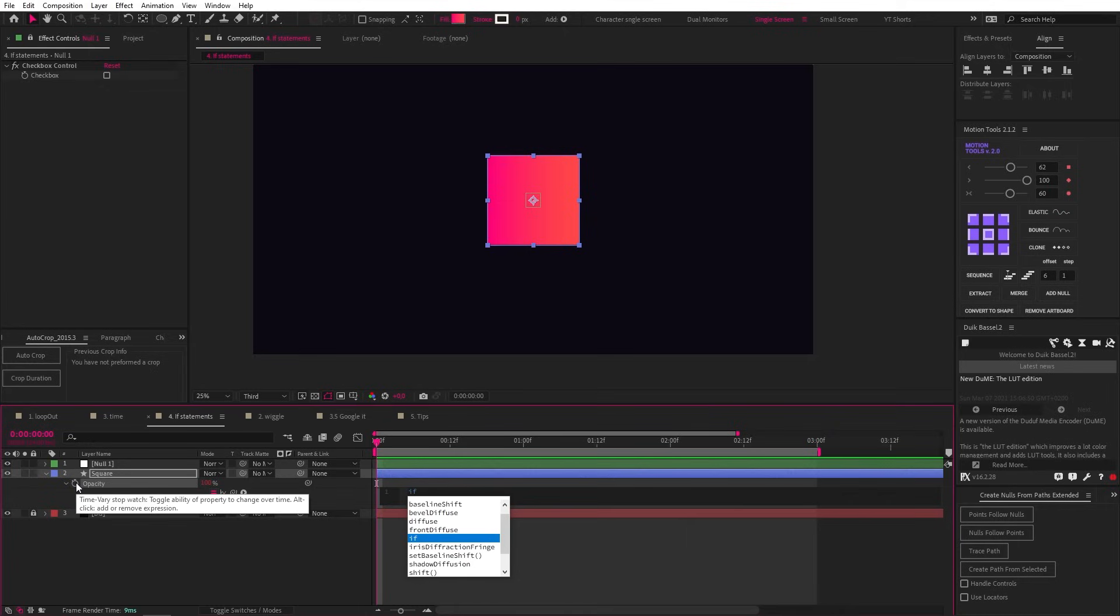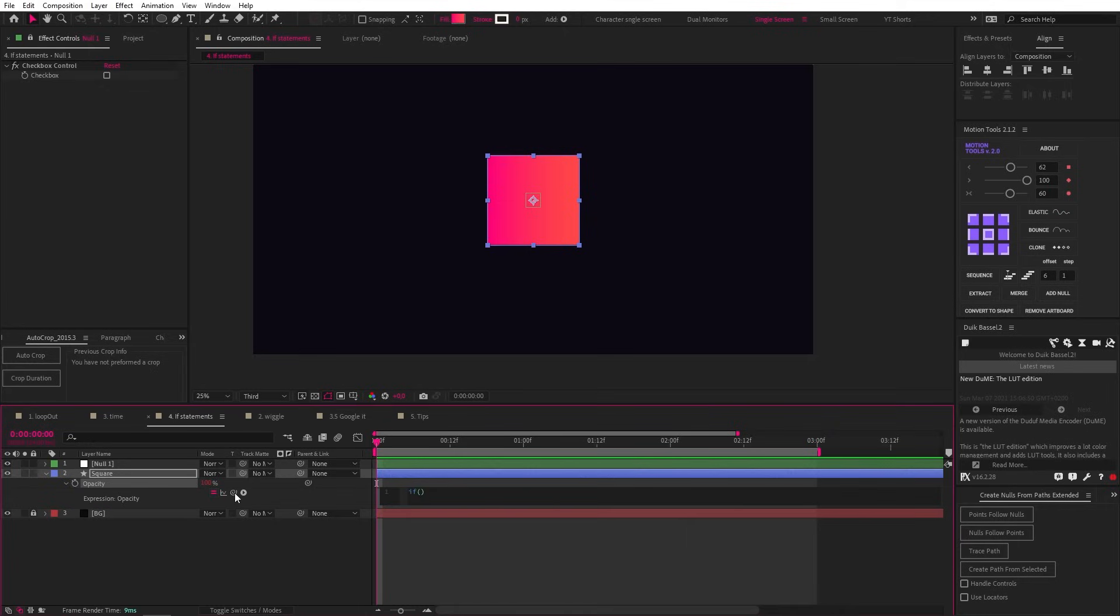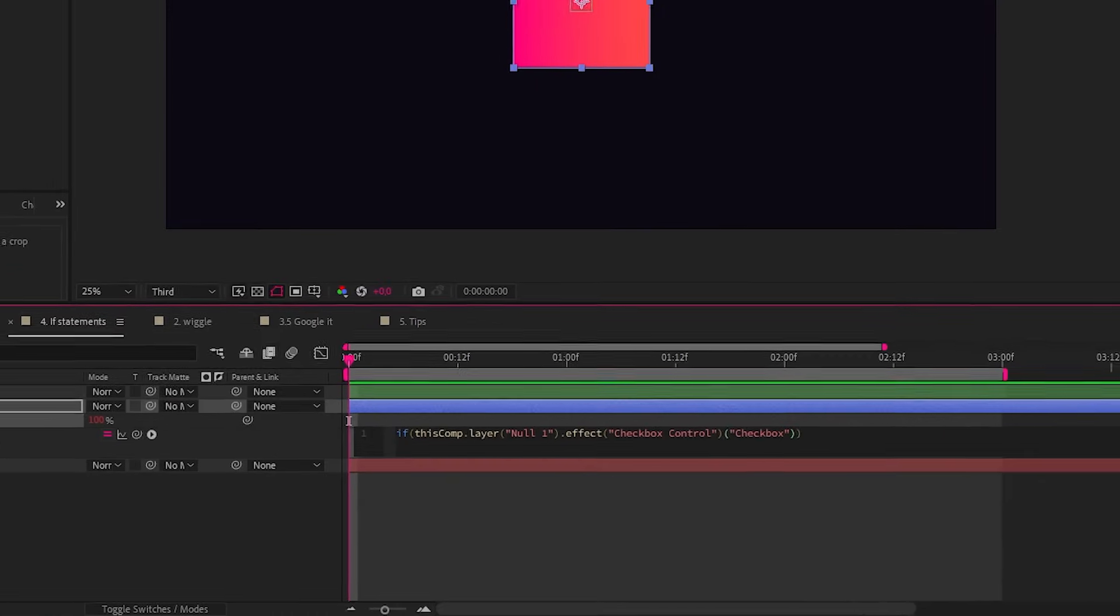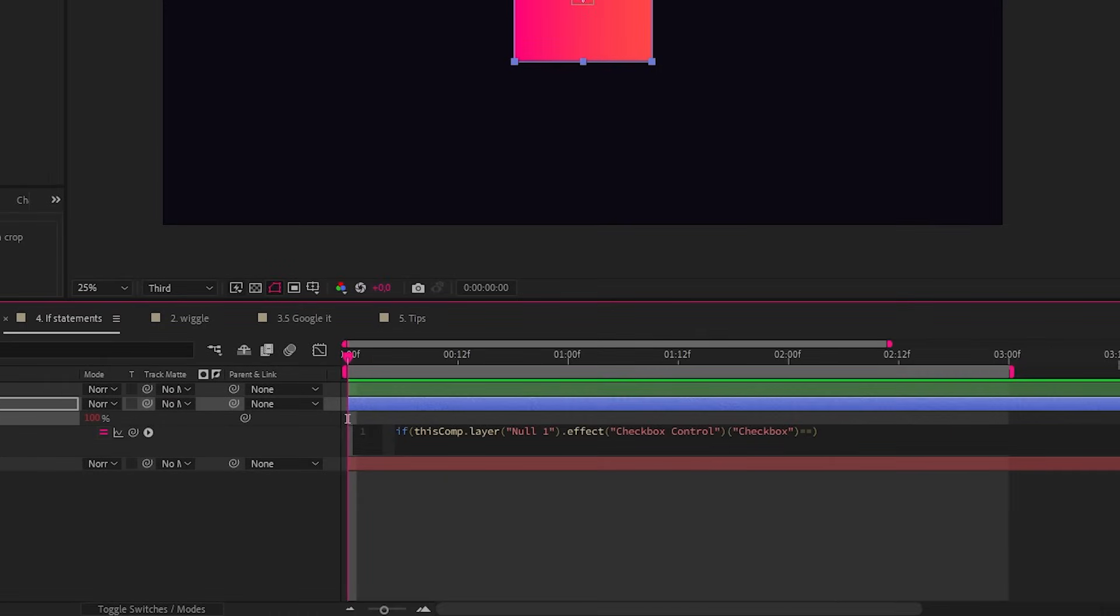So let's select our object, open opacity and Alt-click to add an expression. Now let's type if, open bracket, and now let's pickwhip our checkbox. And this checkbox can return two values. If it's checked, it returns a 1, and if it's unchecked, it returns a 0. So in this case we want our checkbox to return a 1. We need the math operator equals to, represented by two equal signs. And then we can add a 1. Now let's open curly brackets and add in the number 100. So if our checkbox is clicked, our opacity will be 100.